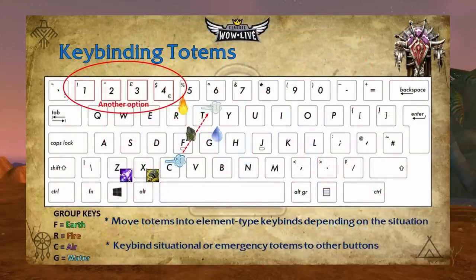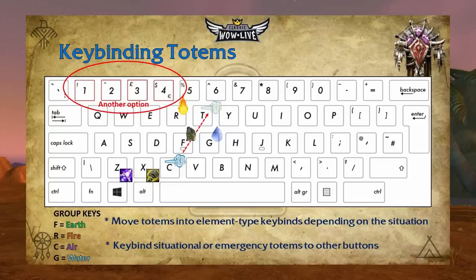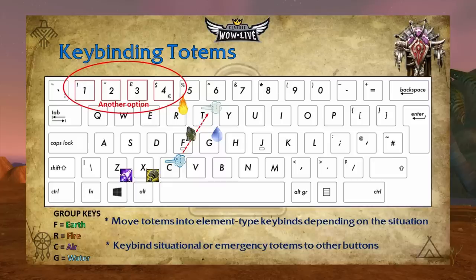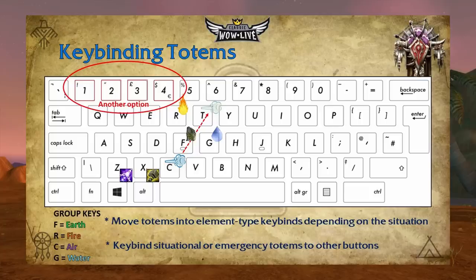Now let's go into totem keybinding. It's very important to have keybinds set up for certain element types. You will most likely have a default earth, fire, air, and water totem that you'll use in almost all scenarios when leveling or dungeoning. In this picture, F is for earth, R is for fire, C is for air, and G is for water. You can also move air from C to T so you cluster the totems into a group of four, or use 1, 2, 3, and 4.